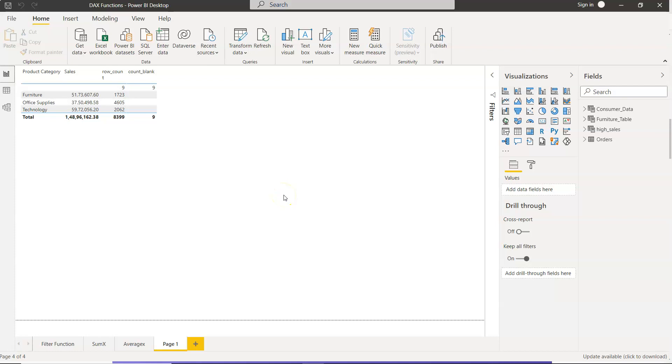Hello there and welcome to the new Power BI tutorial video. In this tutorial, I will show you how you can create a dynamic table based on the dates in another table.